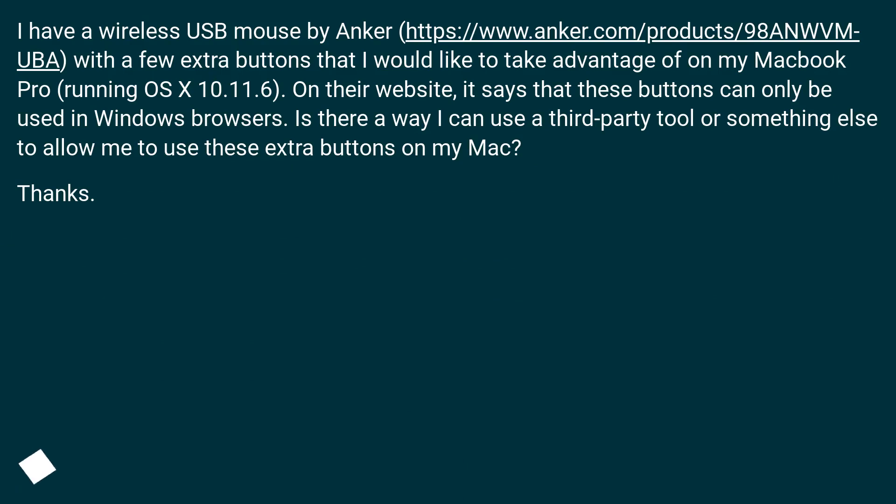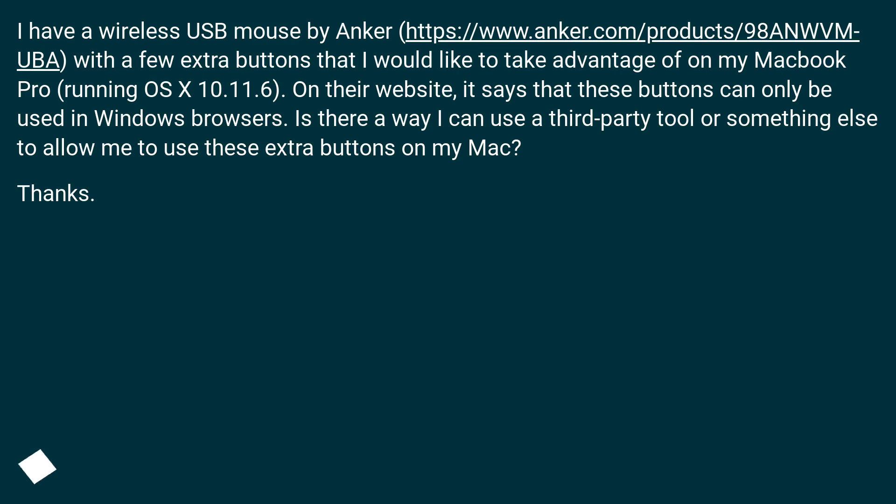I have a wireless USB mouse by Anker with a few extra buttons that I would like to take advantage of on my MacBook Pro running OS X 10.11.6. On their website, it says that these buttons can only be used in Windows browsers. Is there a way I can use a third-party tool or something else to allow me to use these extra buttons on my Mac? Thanks!